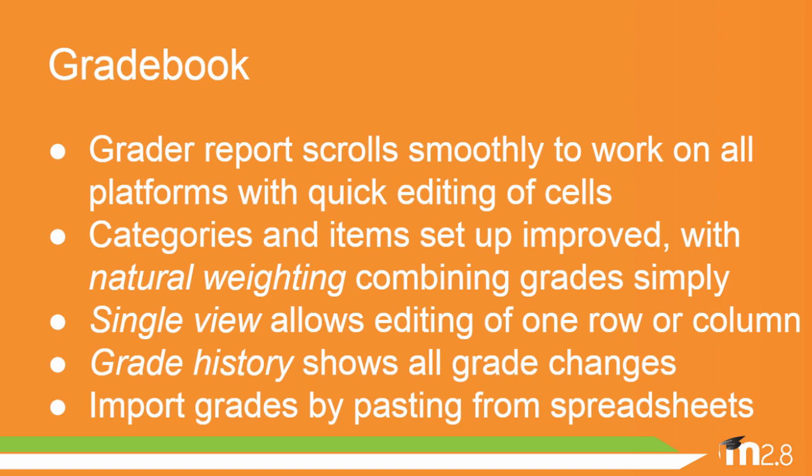A new setup area has an improved categories and items screen with a new natural weighting aggregation method. Single view allows you to edit all the grades of one single student or you can edit one single grade of all students.